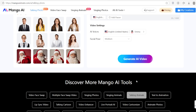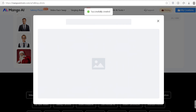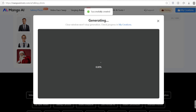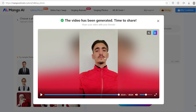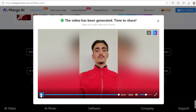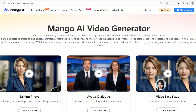So that's it — Mango AI is simple, creative, and actually kind of addictive. Mango AI makes it so simple and fun. If you want to try it yourself, click the link below and start creating. No downloads, no editing, just upload and go. Alright, that's it for me. If you liked this, drop a like and subscribe for more cool tools. I hope this video was useful — thanks for watching, guys, and see you next time.